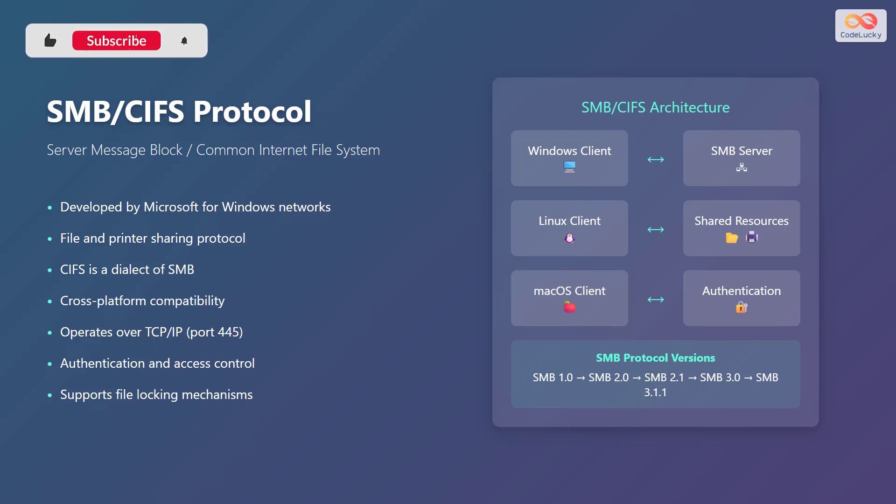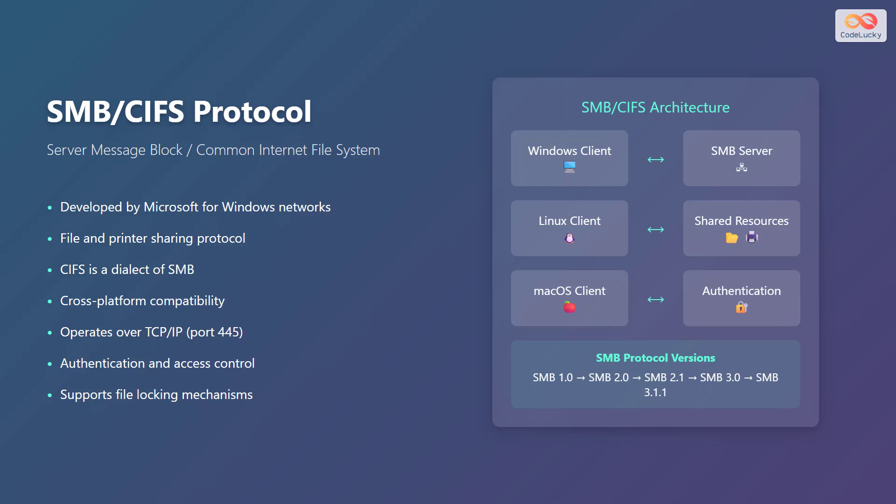The SMB/CIFS architecture involves various clients such as Windows, Linux in the form of a penguin icon, and macOS in the form of an Apple icon, connecting to an SMB server that is a network device icon, to access shared resources, shown as a folder and a printer, with authentication in place depicted as a lock icon. SMB protocol versions include SMB 1.0, SMB 2.0, SMB 2.1, SMB 3.0, and SMB 3.1.1.